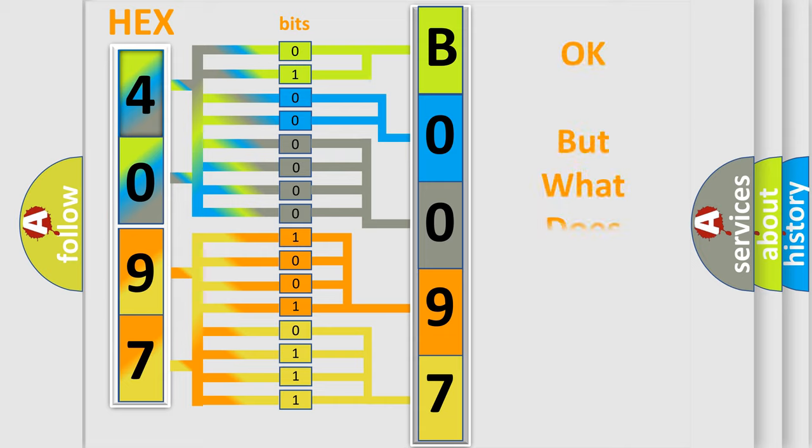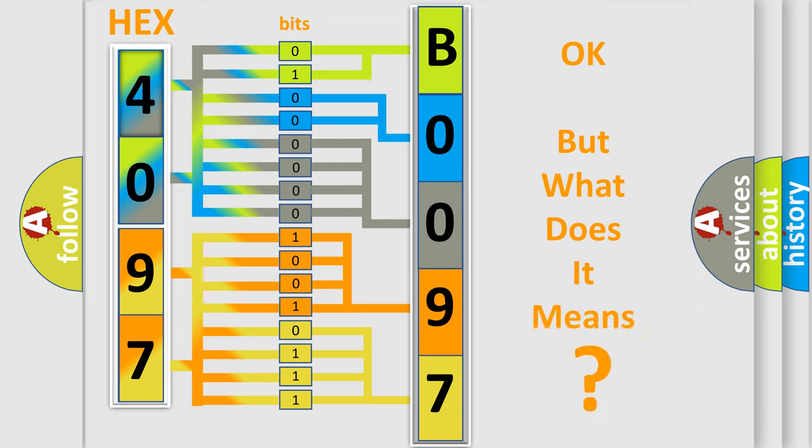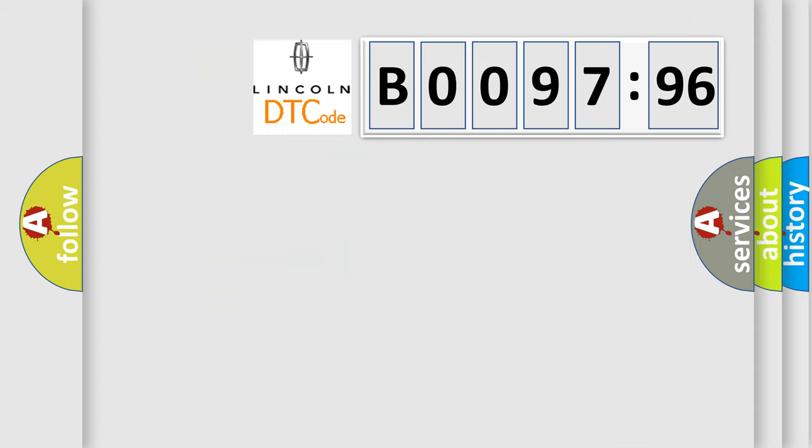We now know in what way the diagnostic tool translates the received information into a more comprehensible format. The number itself does not make sense to us if we cannot assign information about it to what it actually expresses. So, what does the Diagnostic Trouble Code B009796 interpret specifically for Lincoln car manufacturers?